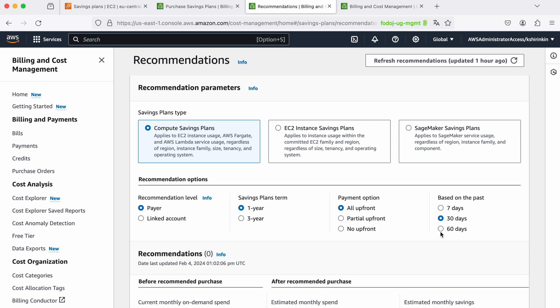That's it for this video. Once again I recommend you to watch the video where we recommend the first steps that you need to do to even get to the stage of looking at the compute savings plans. But once you are there, really I would recommend to consider compute savings plans as the main committed way to optimize the cost.